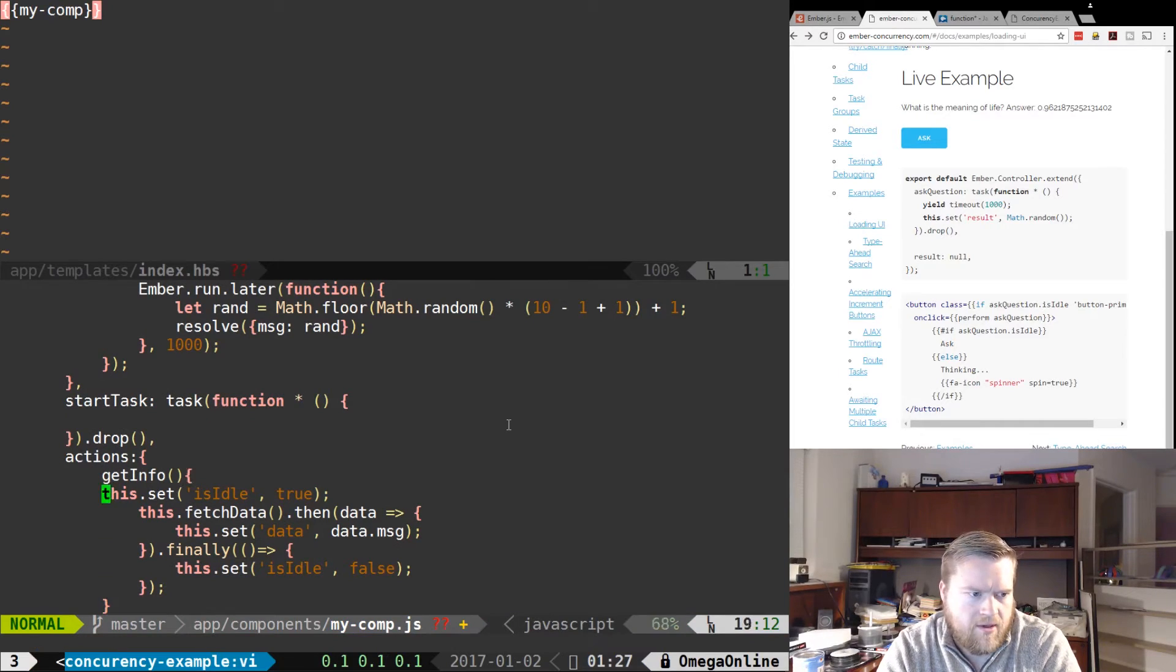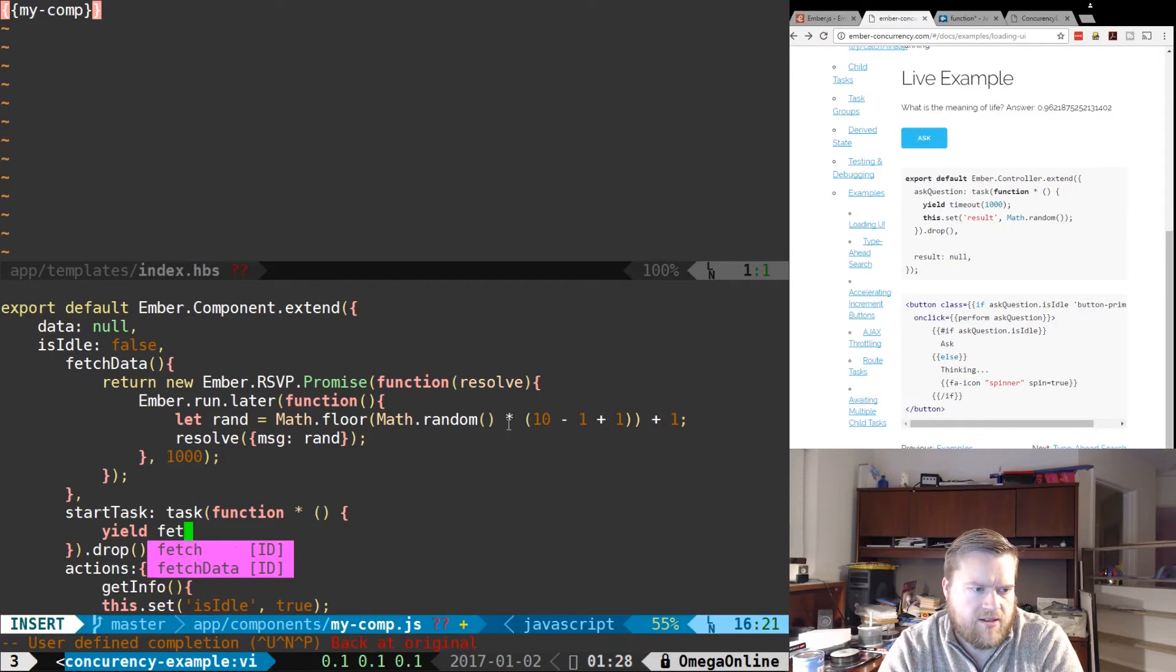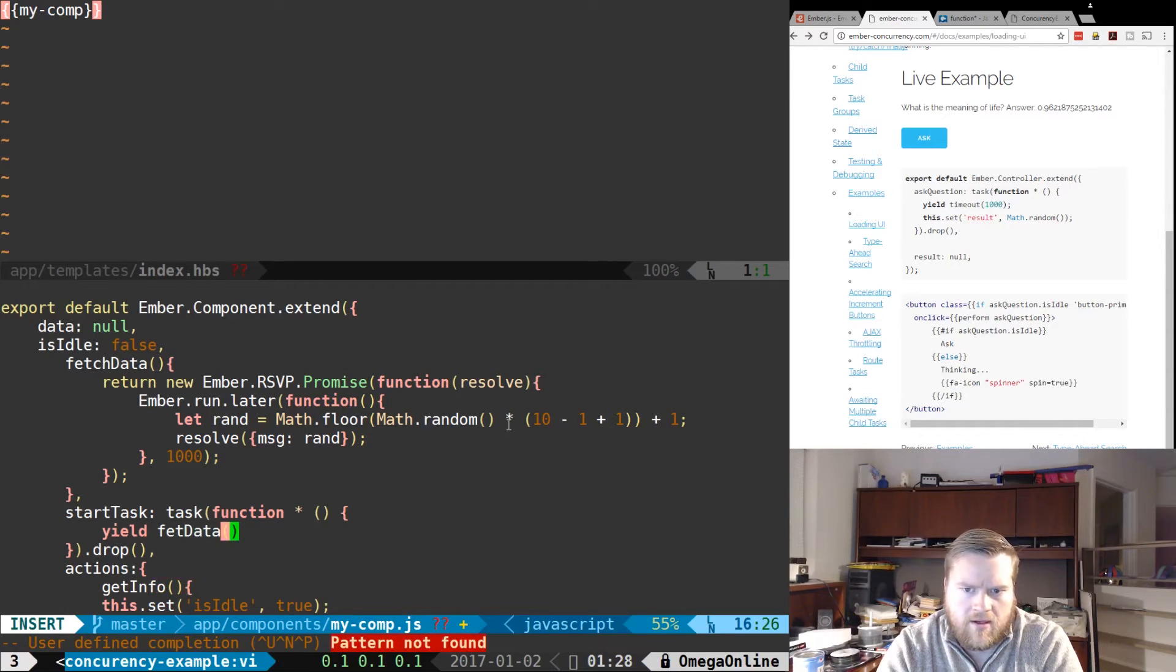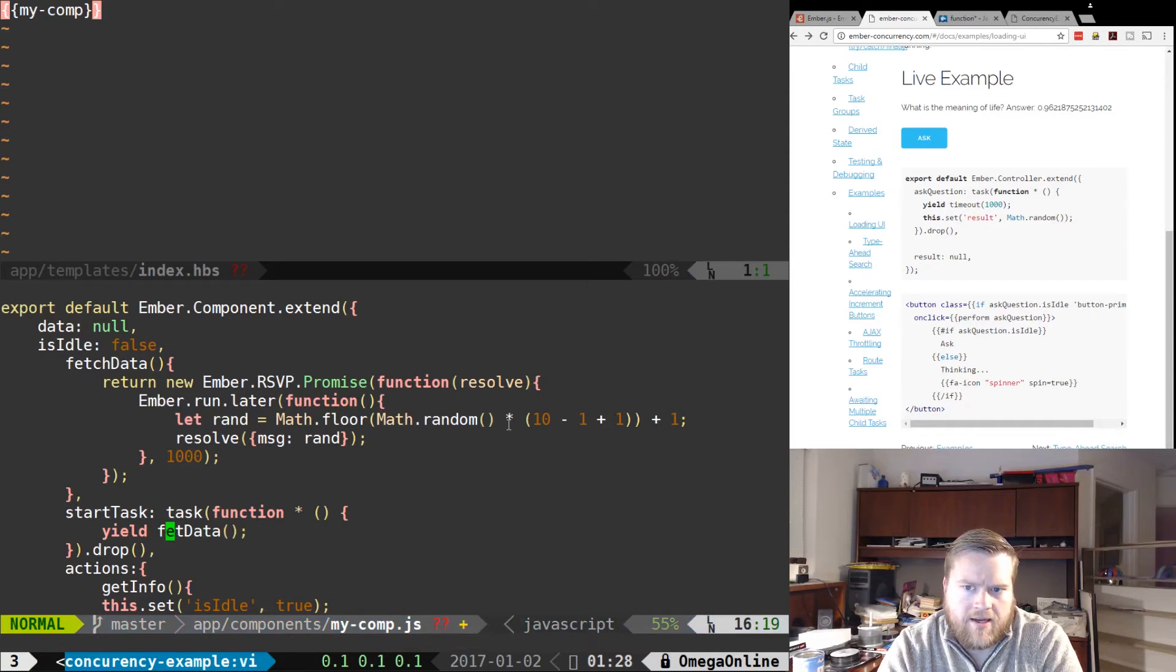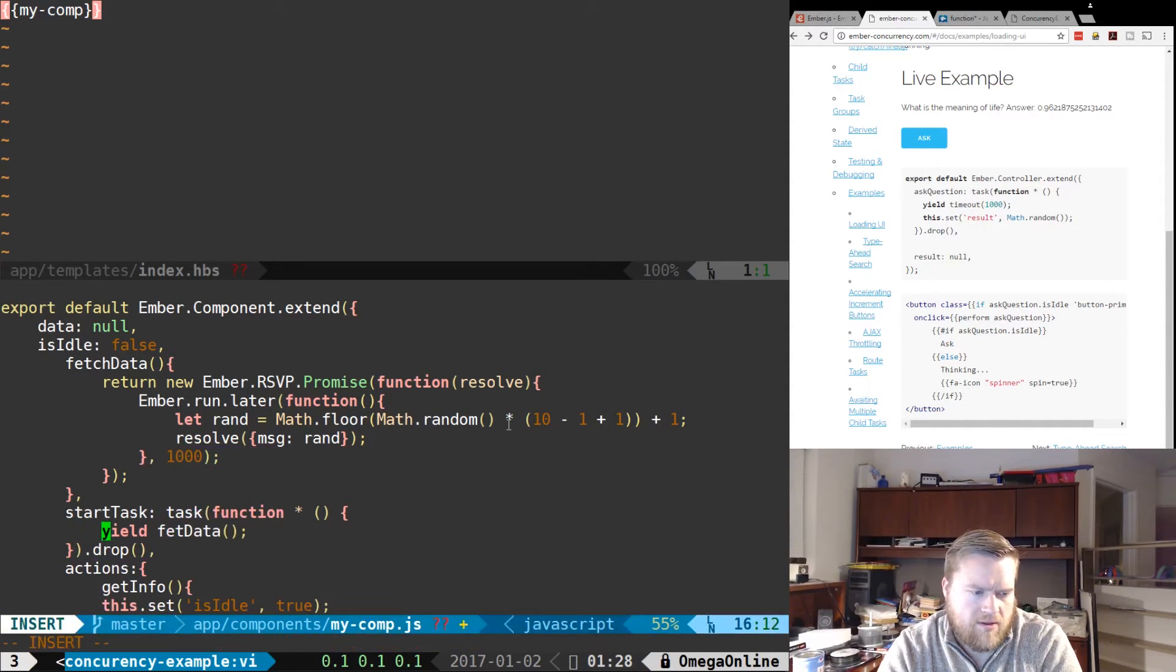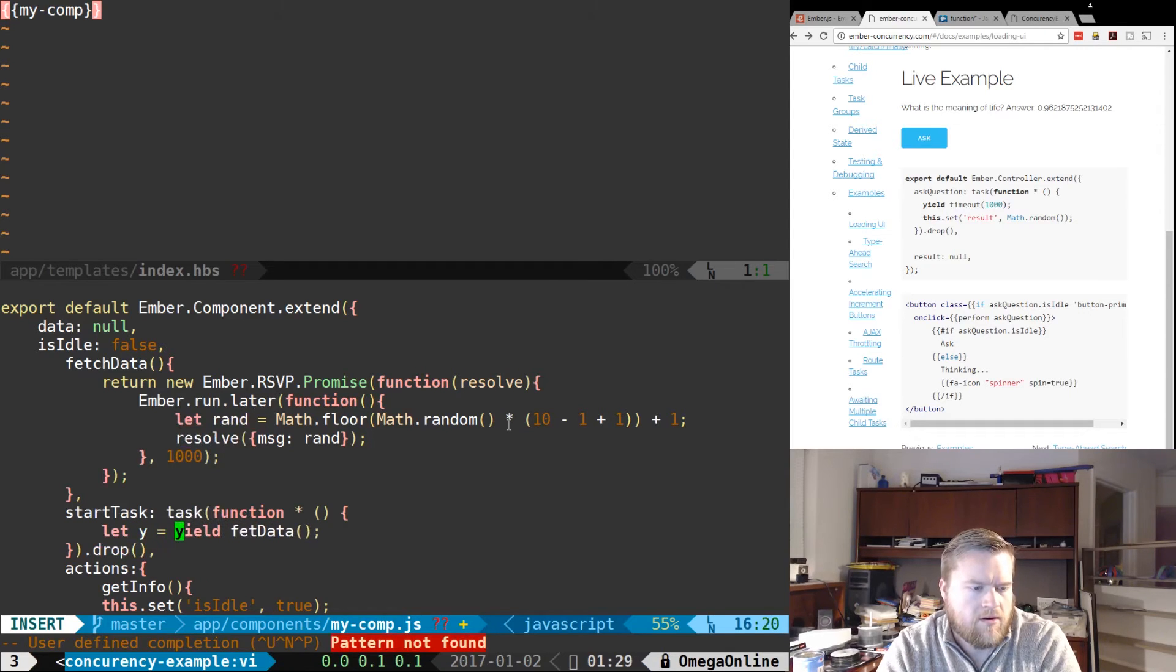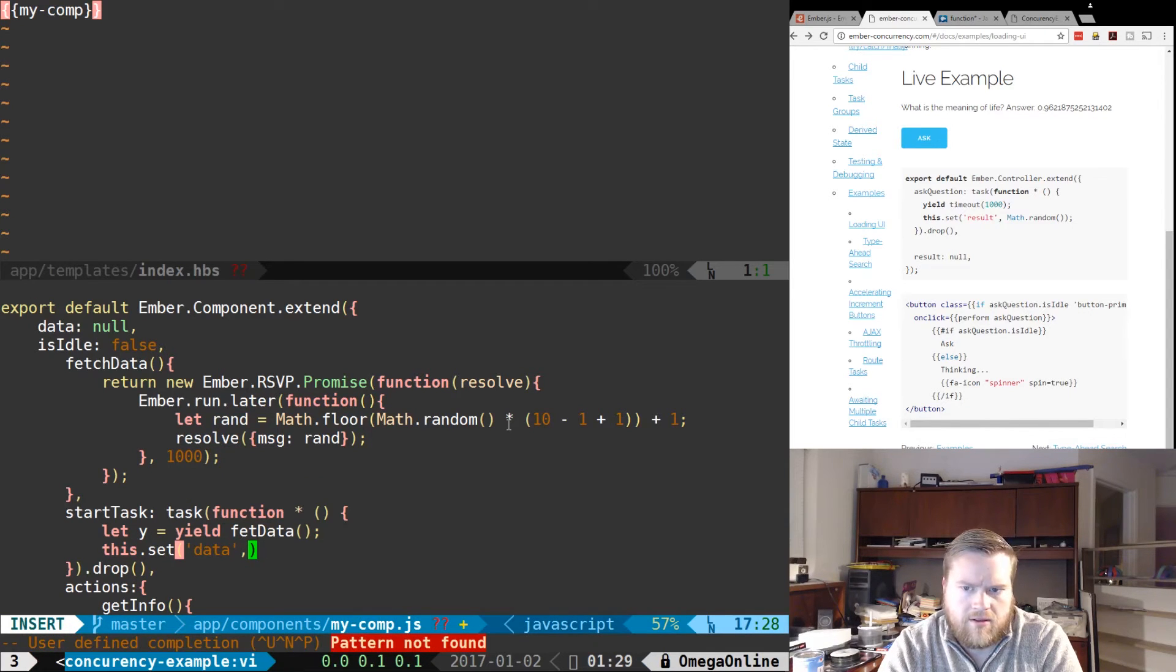We'll do a yield fetchData and we'll set this.set.